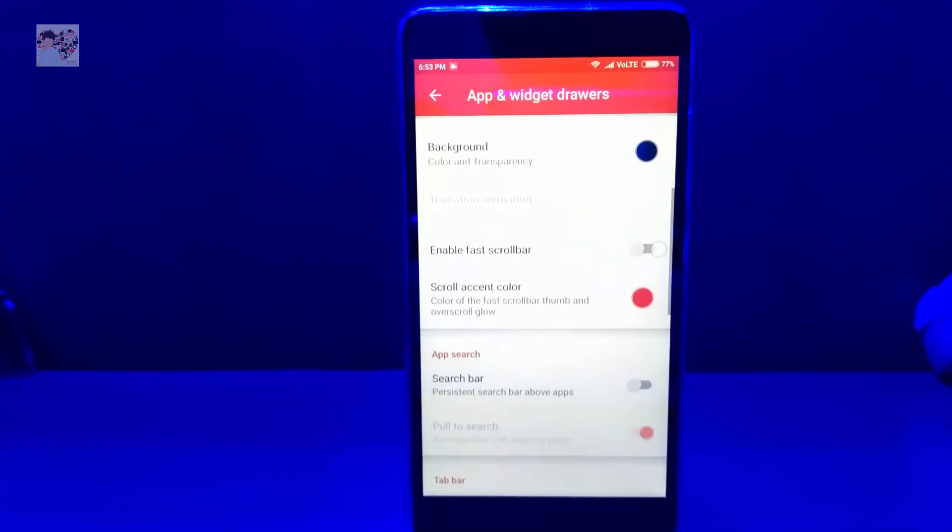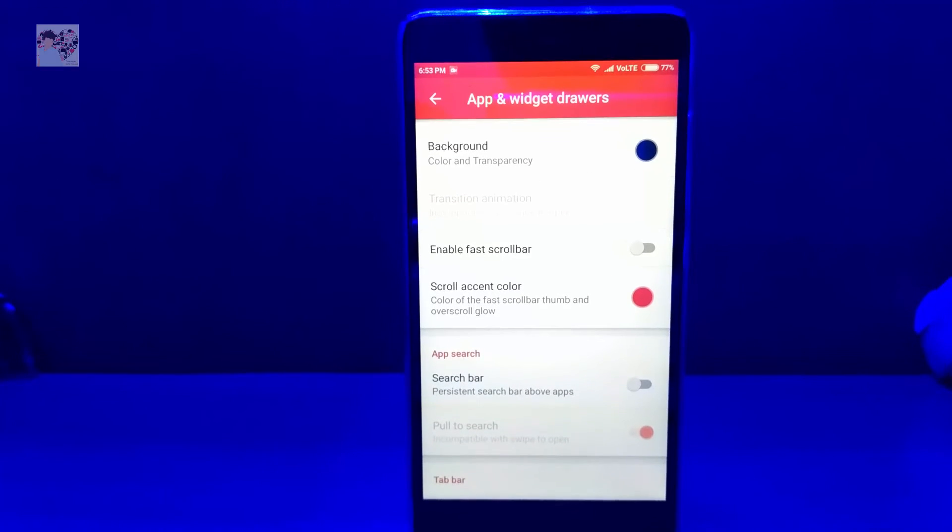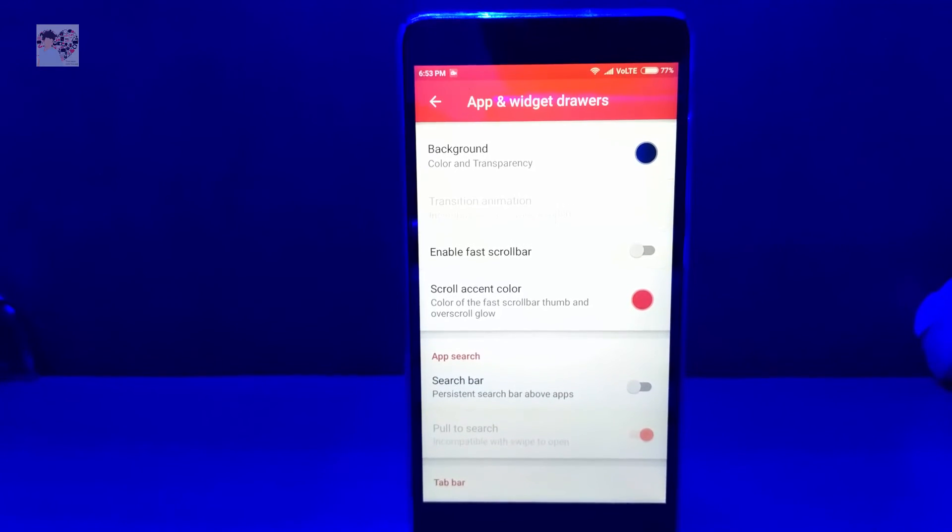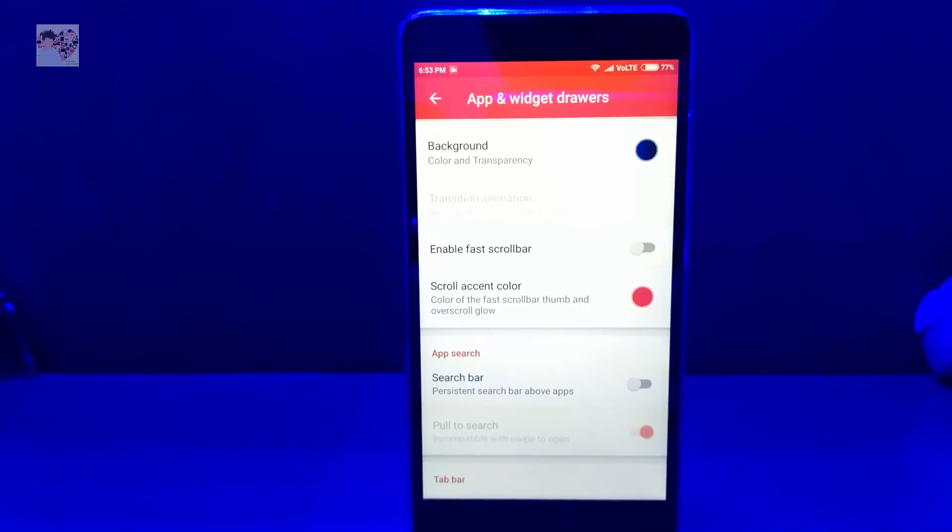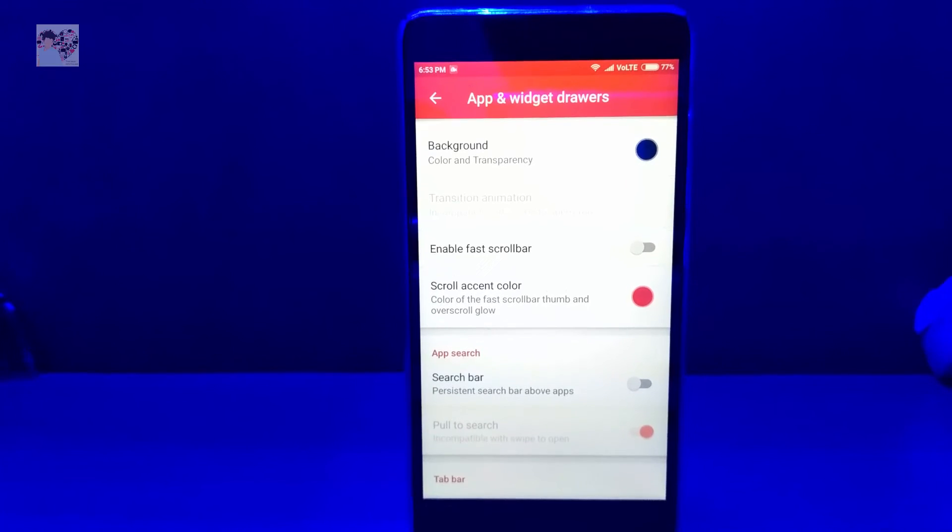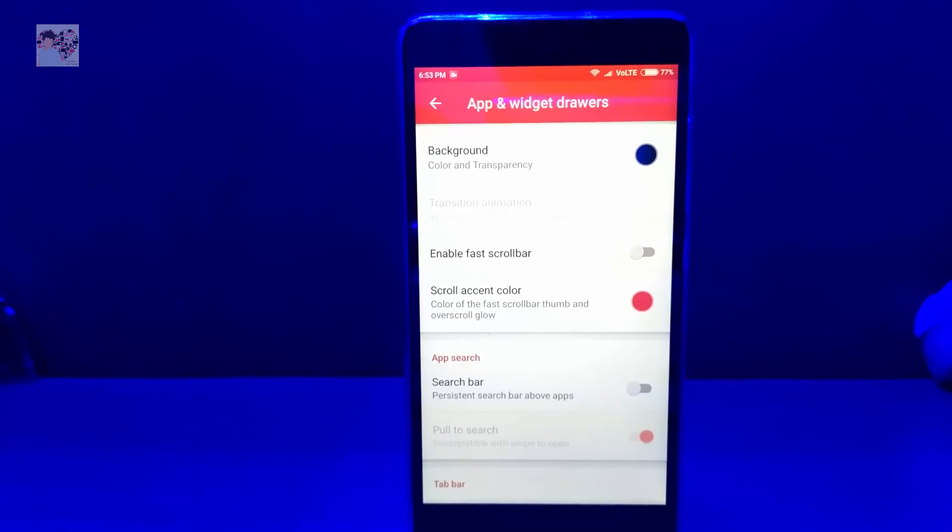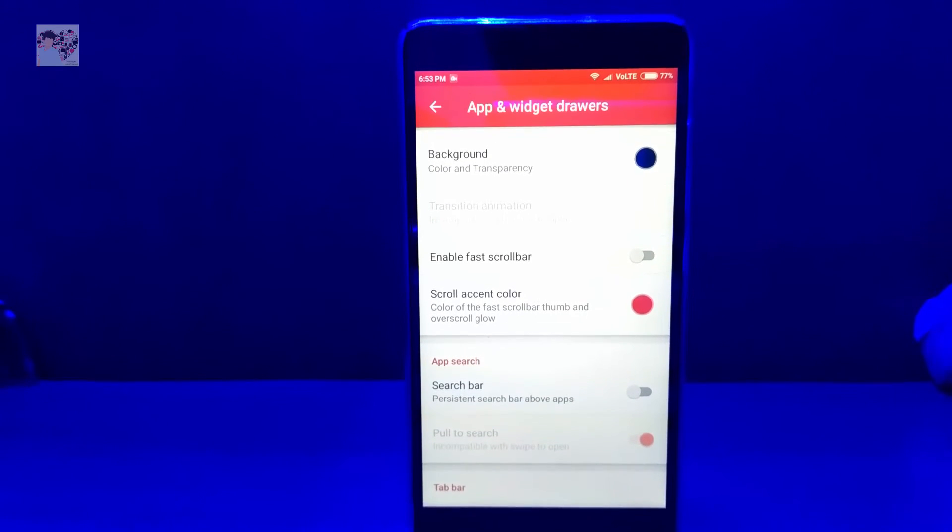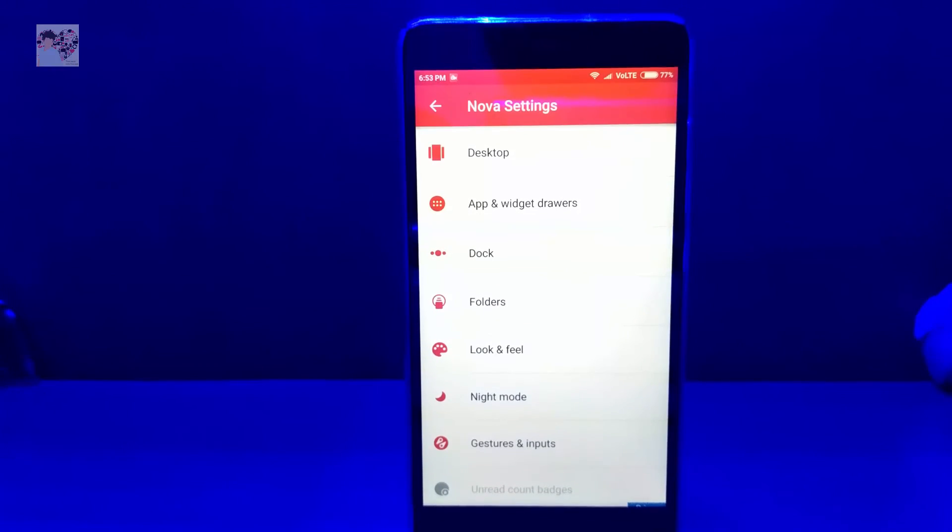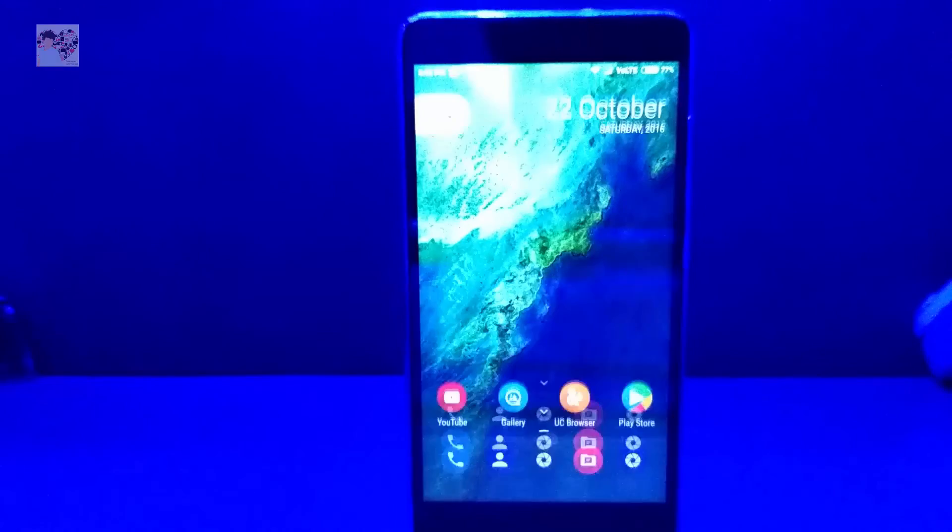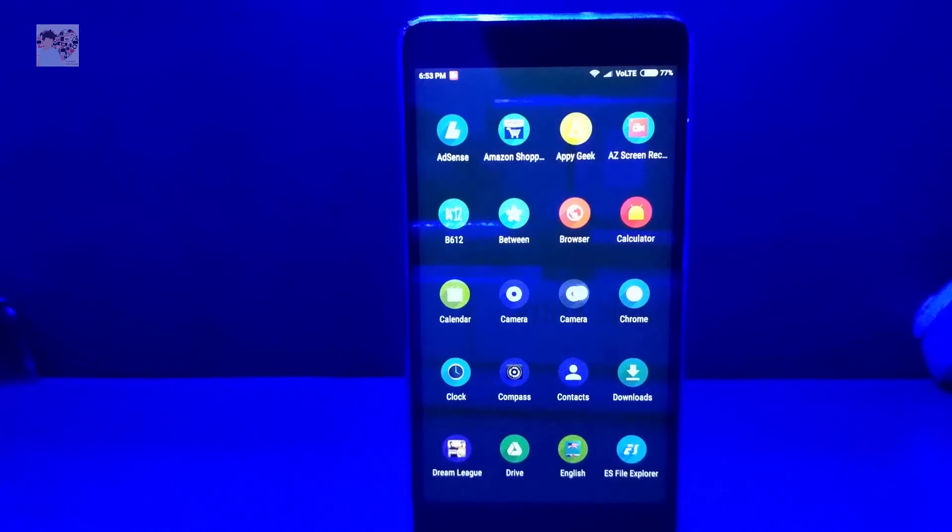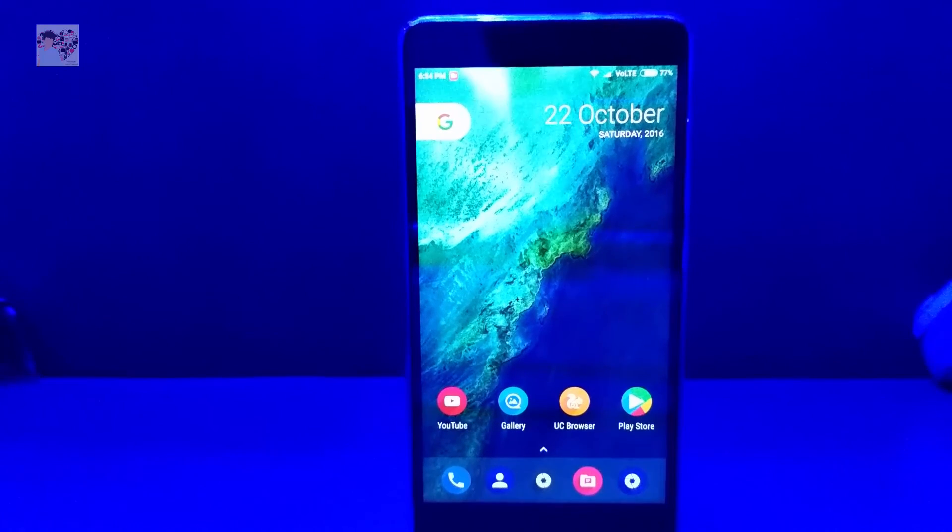Then go back and again go to app and widgets. One thing I want to say is please turn off the fast crawler bar. It looks weird, I personally don't think it looks good on the Pixel launcher so I'll recommend you to switch off. So that's all guys, how you can get the base of the Pixel launcher.